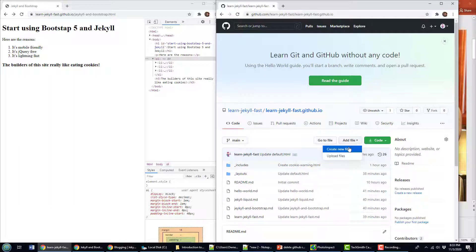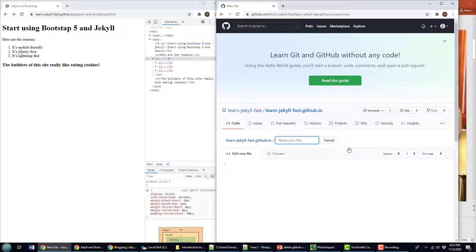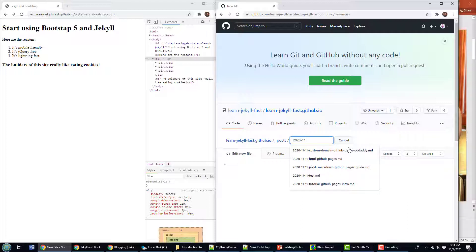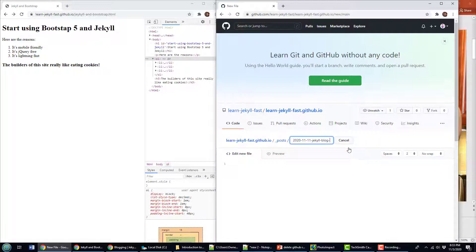Part of setting up your blog is creating a new folder called underscore posts. Your blog posts are supposed to go into this folder — underscore posts — or a subfolder of it. When you create your blog post, it's supposed to be the year of the blog post, dash the month, dash the day you created it, and then the name of the blog post. I'll call my first blog post Jekyll-blog-post.md. When this web page goes into production, there'll be subfolders: 2020, 11, 11. Jekyll will also recognize that as the published date of the blog.